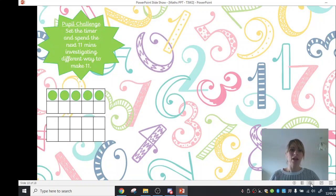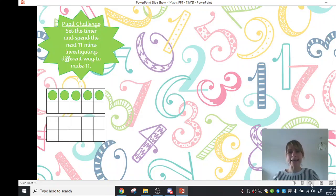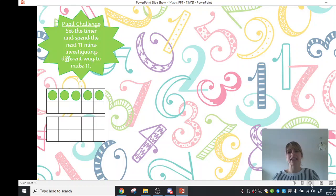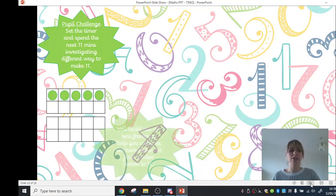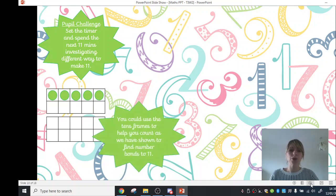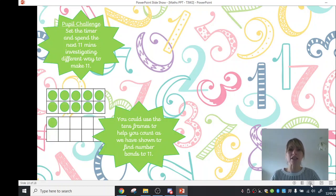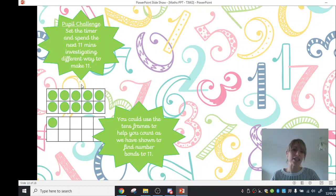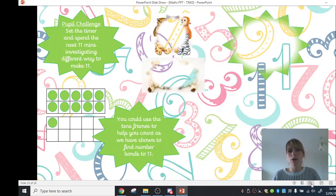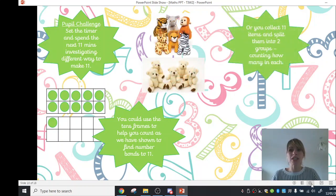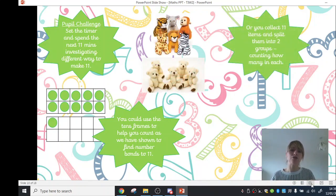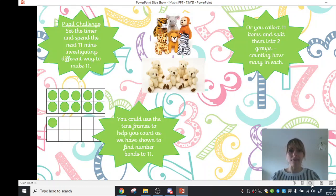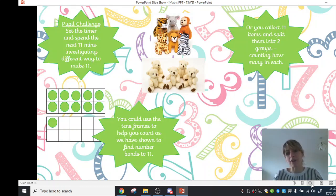So now your pupil challenge is to set the timer and spend the next 11 minutes finding different ways to make 11. So you could use the tens frame to help you count out, as we've shown, different groups of numbers to find 11. Remember, 11 on a tens frame, you're going to need 2 because it's 10 and one more. Or you could collect 11 items and split them into 2 groups and then count how many you've got in each group. And then move them around and count them again, investigating different ways to make 11.